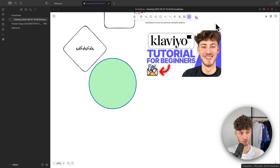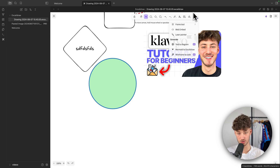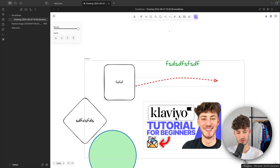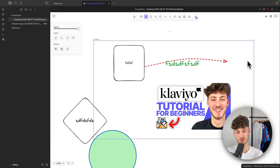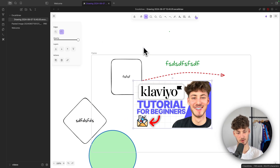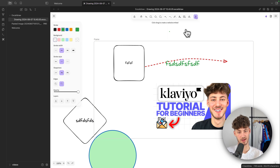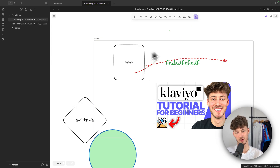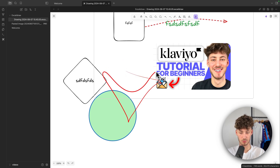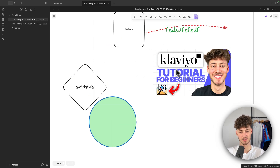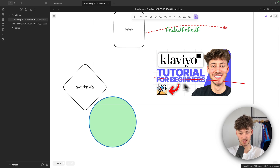Under the extra tools we have great options like creating a frame, which can be used to subdivide and organize different elements — you can drag them around by selecting the frame. You can also use web embed, or the laser pointer, which is only visible for a short time. This is super useful when presenting — for example, you can use it to point out and explain content on screen.